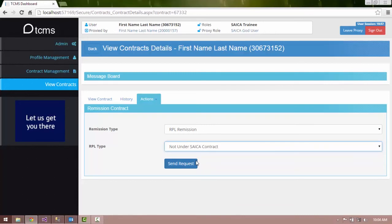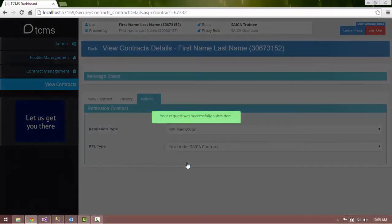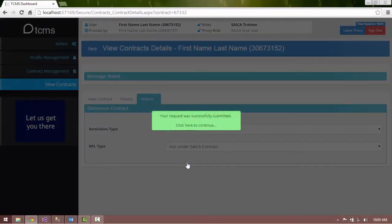Click the Send Request button at the bottom of the form. An indicator will appear in the middle of the screen to indicate that the process is busy. Once the process has been completed,